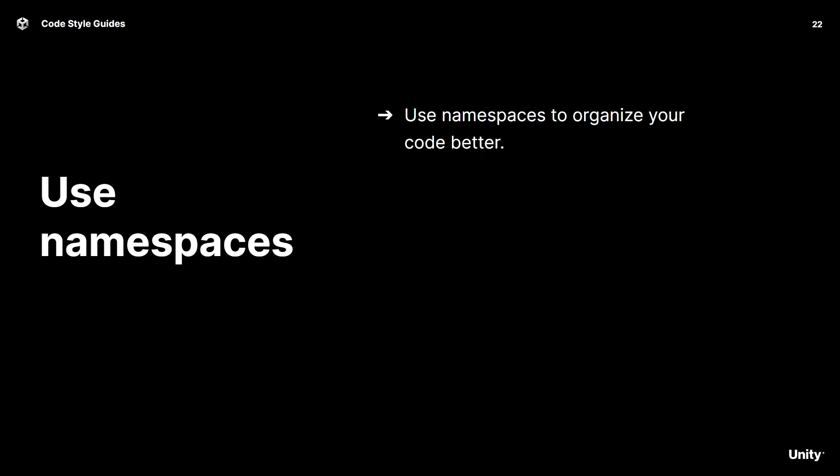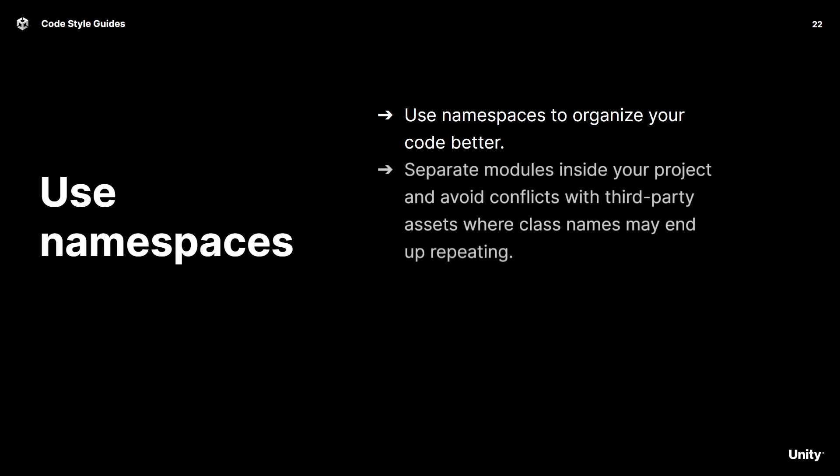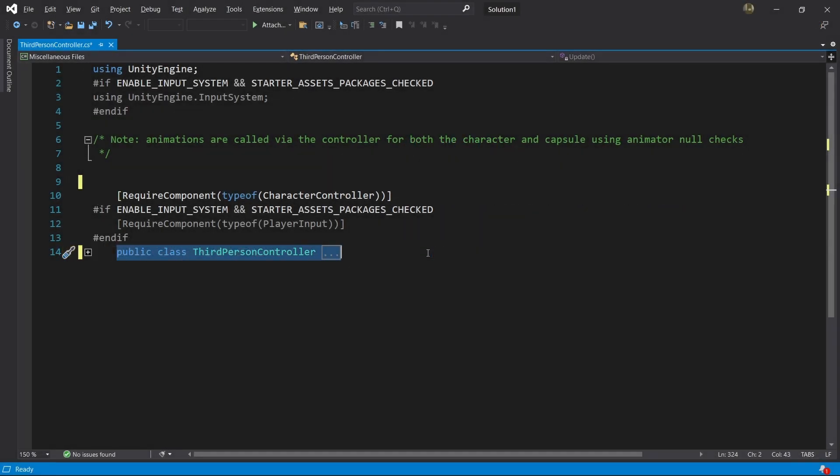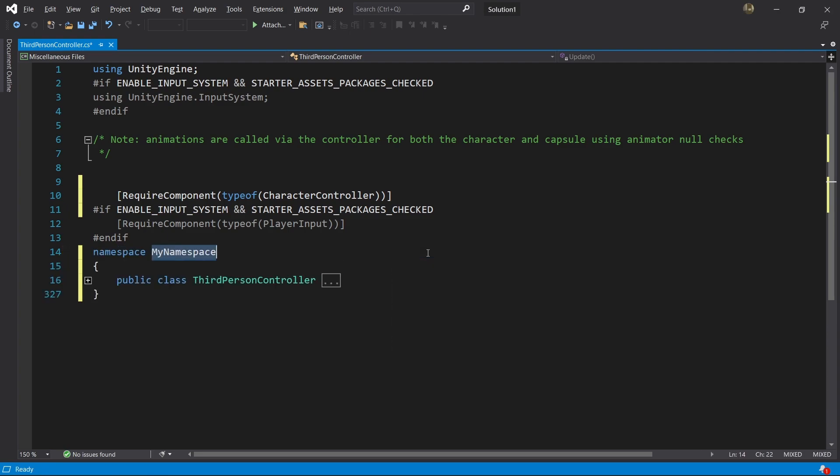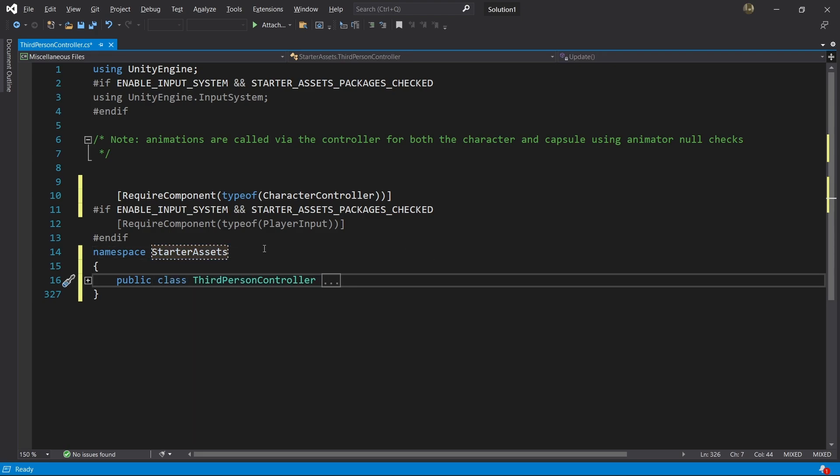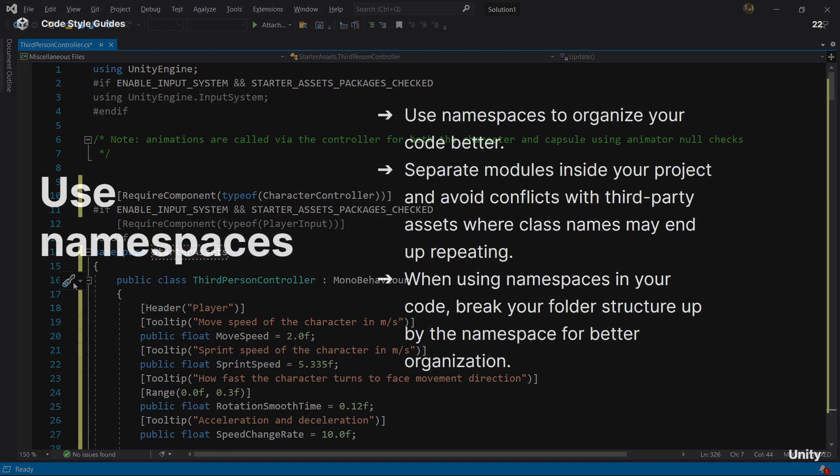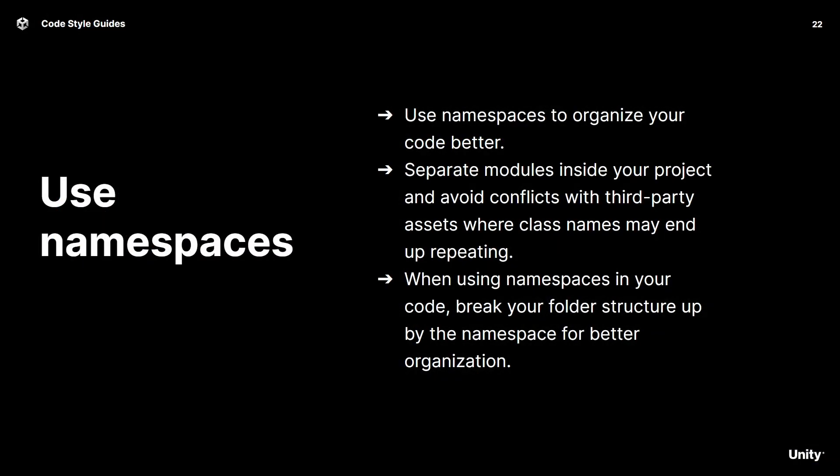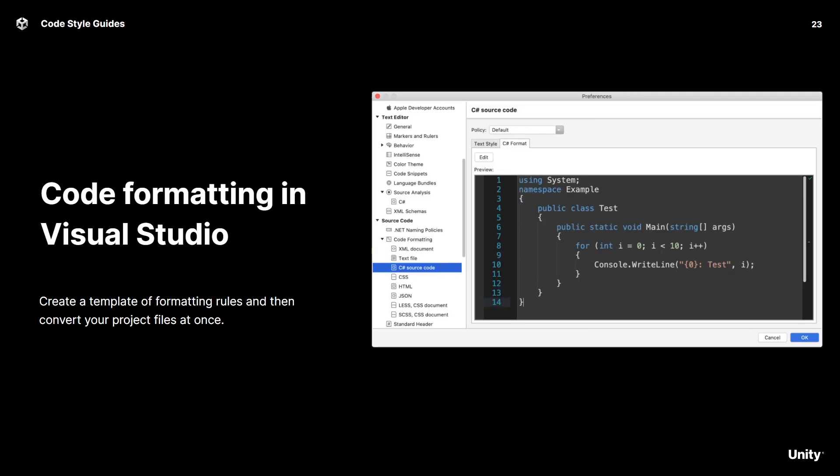Namespaces in general are a great way to help organize your code better. Namespaces are a great way to separate test content from production code, but they can also help avoid conflicts with third-party assets where class names may end up repeating. You can also take advantage of namespaces in your code to map back to the folder structure you defined for organization as well.